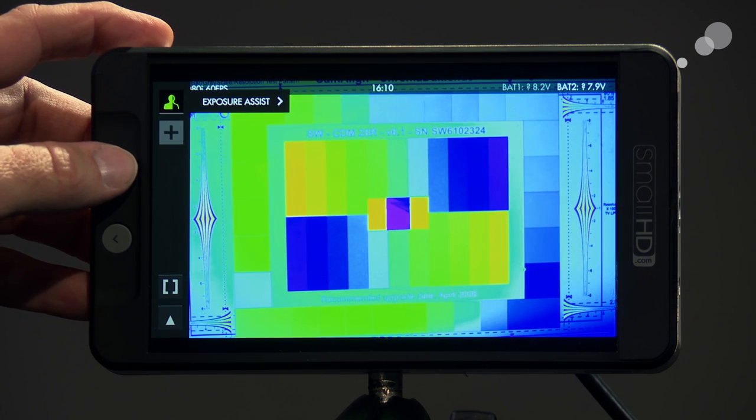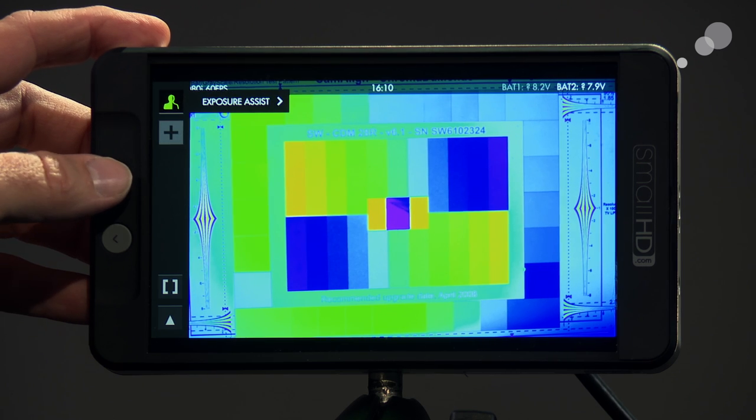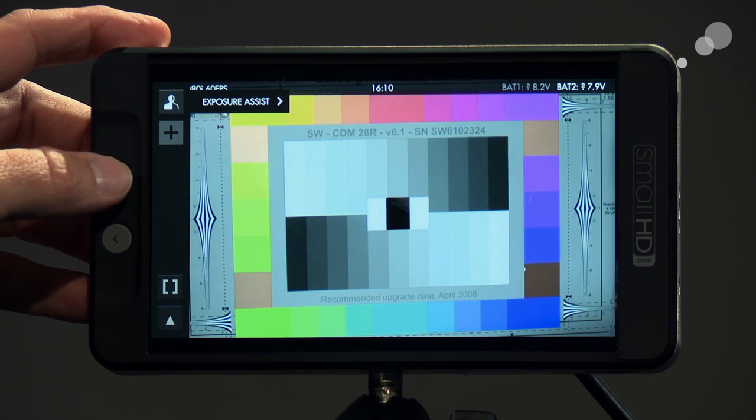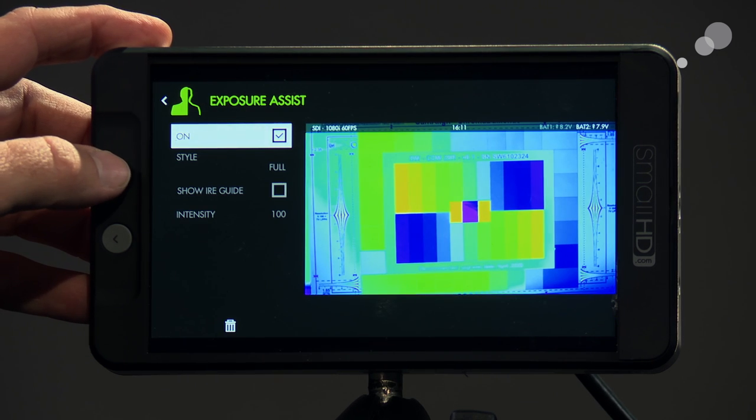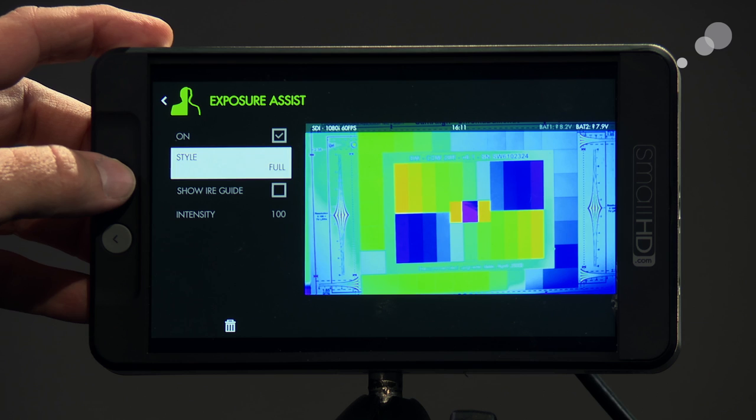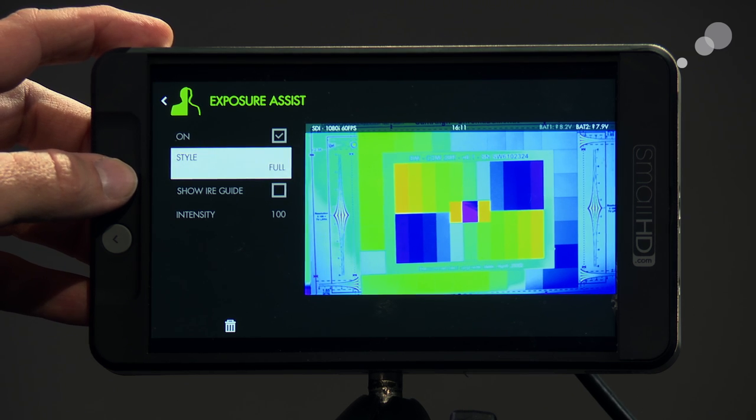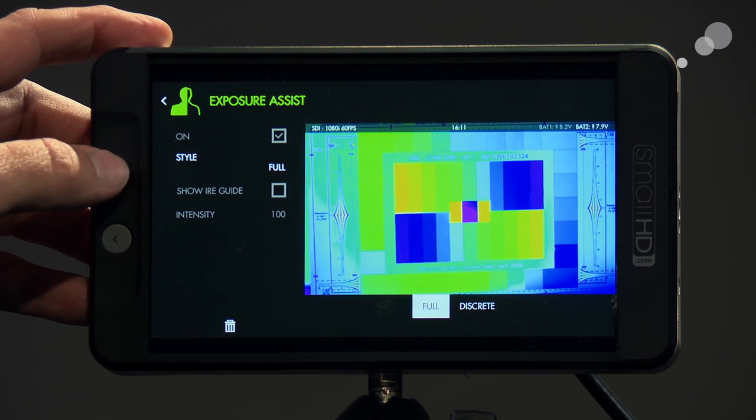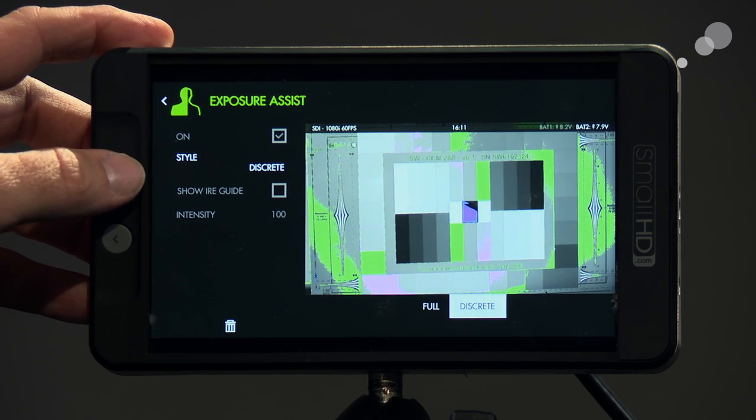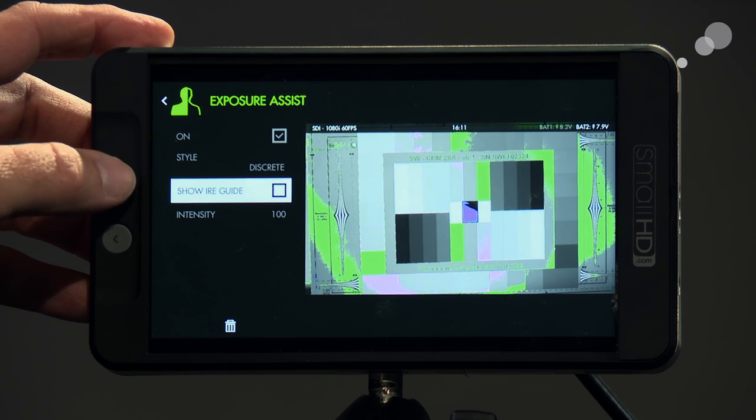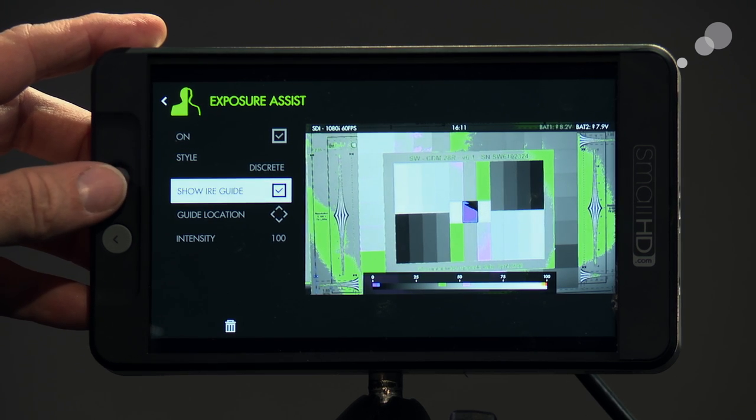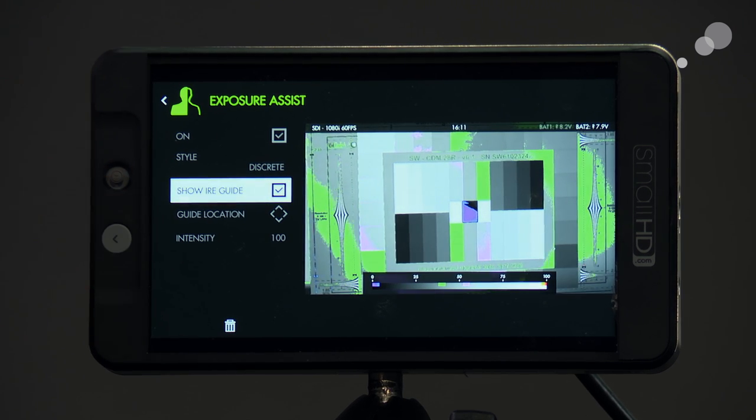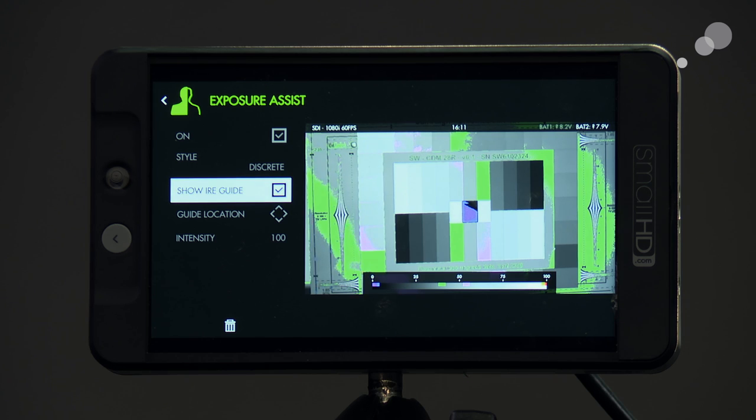As you can see now I've got this full color overlay here. I can turn it on and off. And now I'm going to go in here and I'm going to choose the style. I can show the full range or a smaller range called discrete. If I do that, I can do the IRE grid. Notice the IRE grid just shows me certain values.